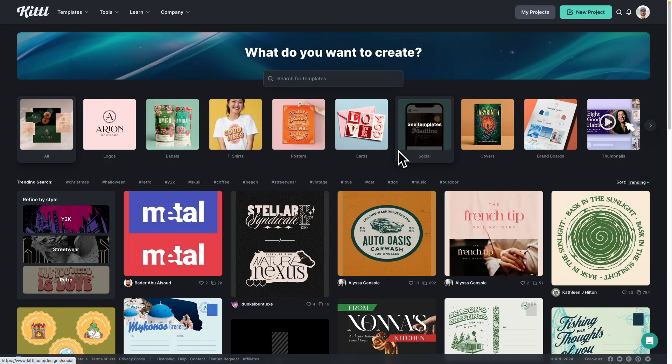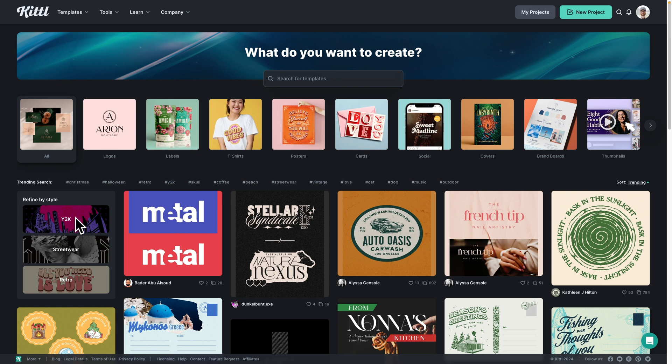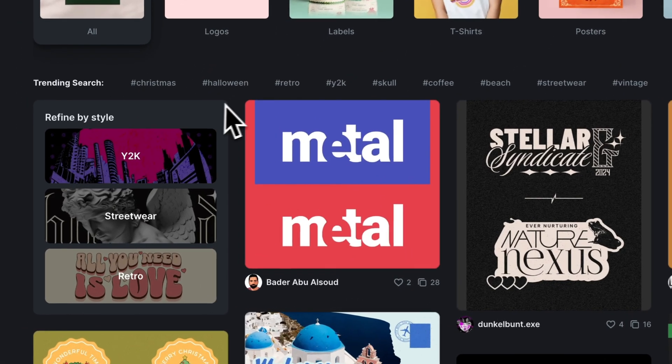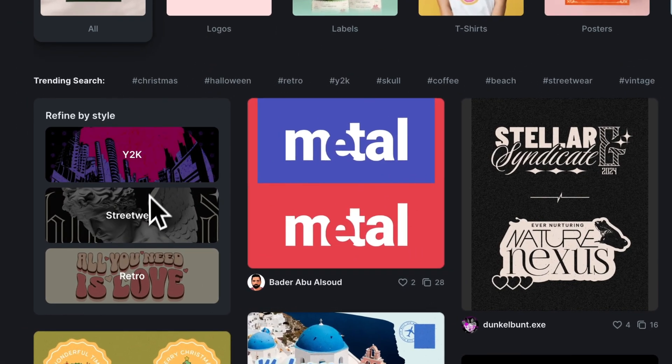Let me show you a few quick Kittle updates that will make finding your perfect design easier and faster. So here we are on the Kittle homepage and the first update I want to show you is this refine by style category. There are two updates I'm going to show you.